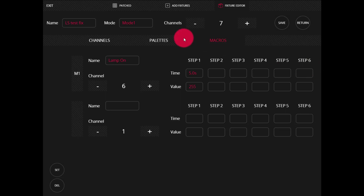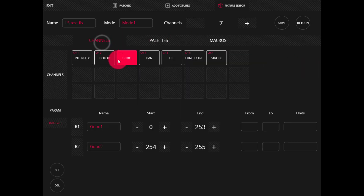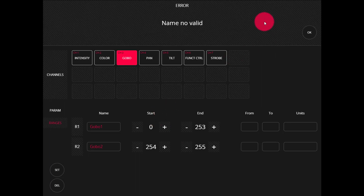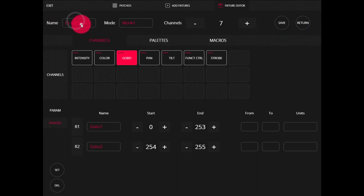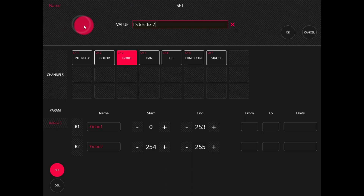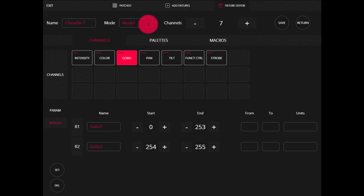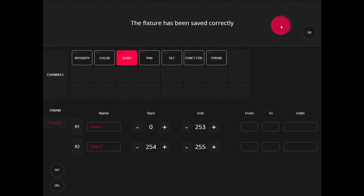When we're done, we can go back to the channels page, verify everything's correct, and then press save. Now, if our name is too long, has spaces, too many characters, or is already in use, it's going to say the name's not valid. We'll press OK, go ahead and fix the name, and then press save. Now we can press save again and we get the success message.